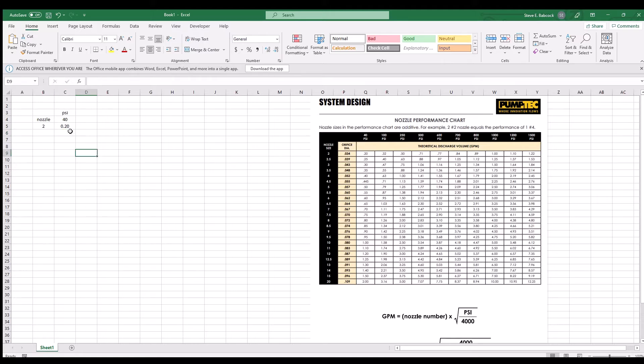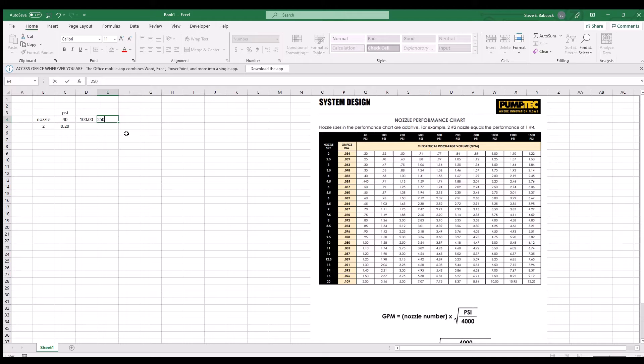Okay, now fill in some more pressures across and some more nozzle numbers down.